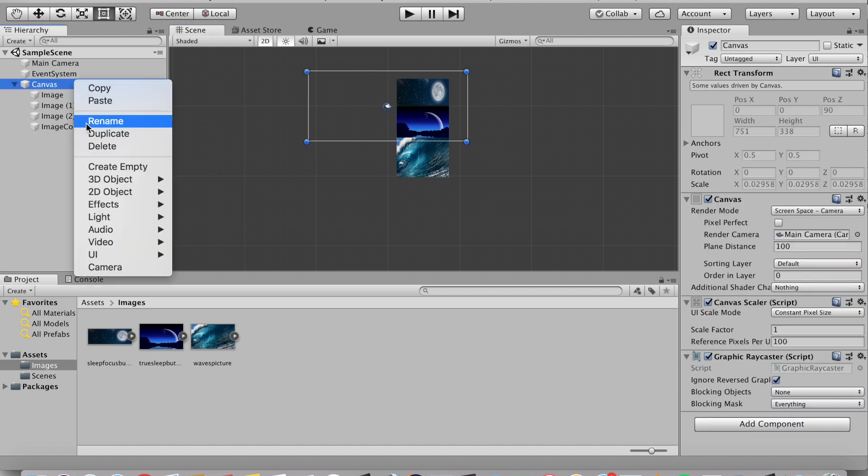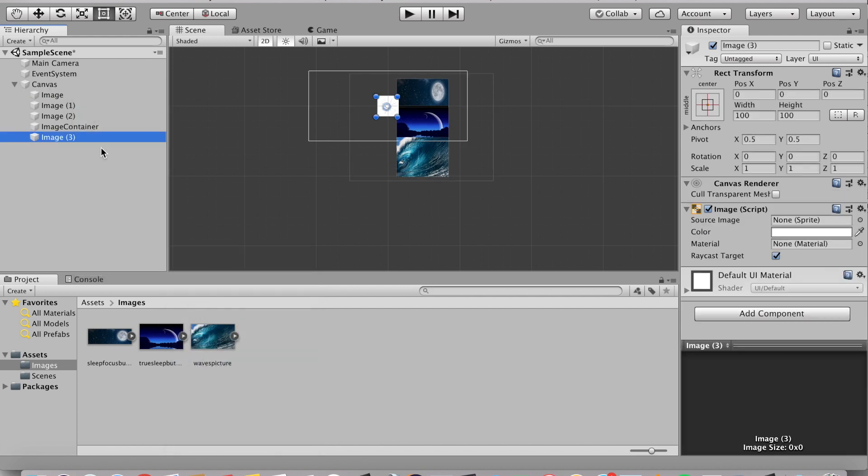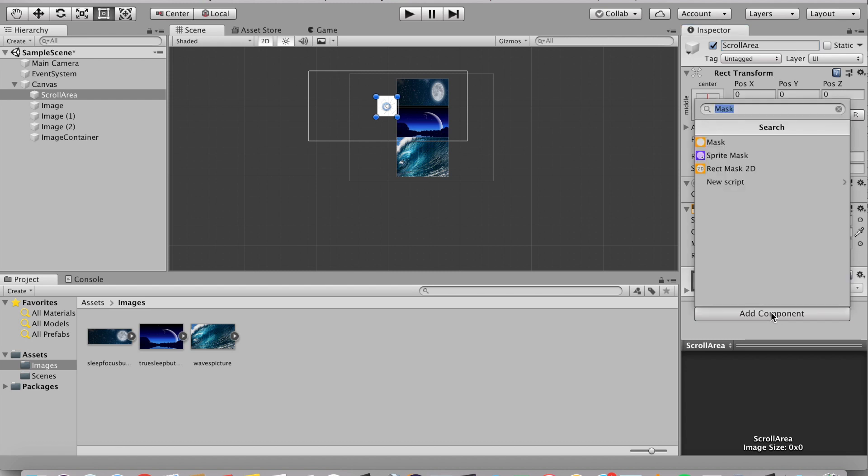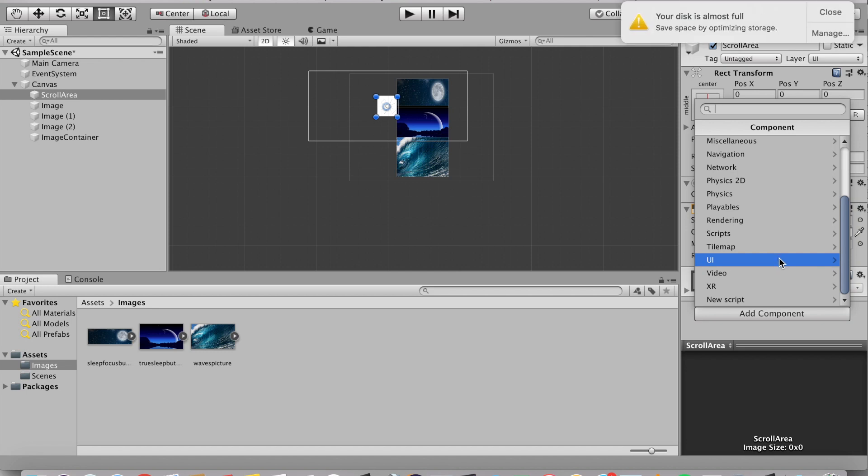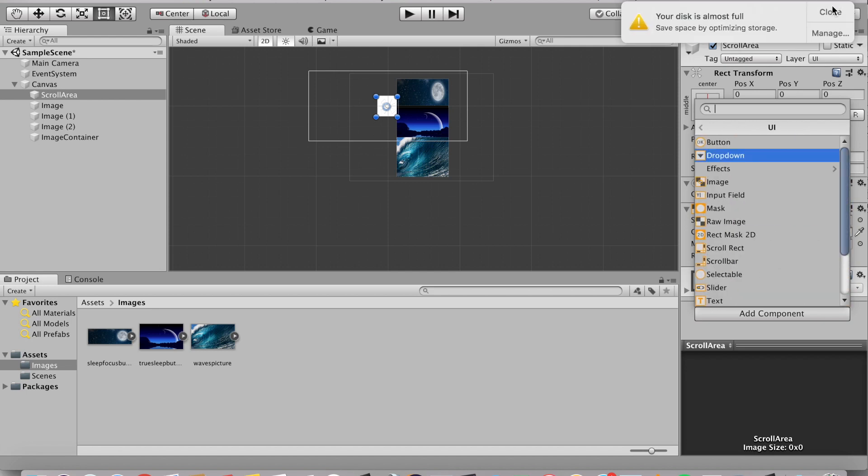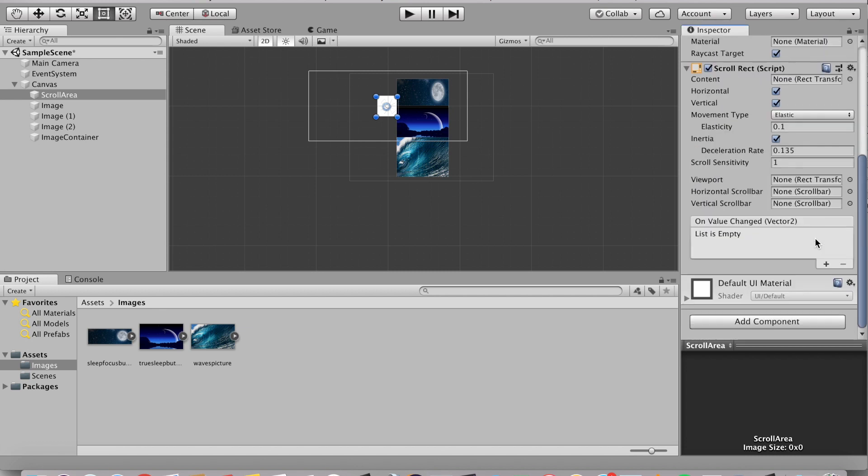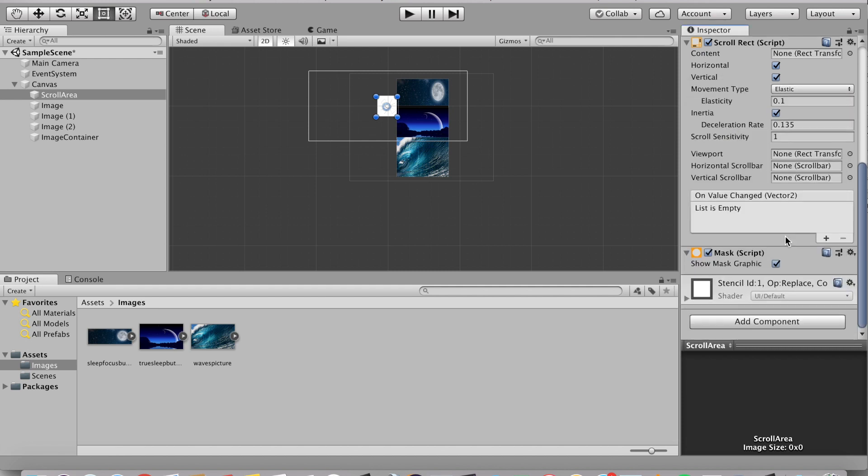Now we're going to right click the canvas and go to UI and create image. This image is going to be, so let's put it on the very top so it doesn't get blocked, so we're going to call this scroll area. And now we're going to go to add component and we're going to add in our scroll rect script. To add that in, go to UI and go to scroll rect and then add in another component and we're going to search up mask.